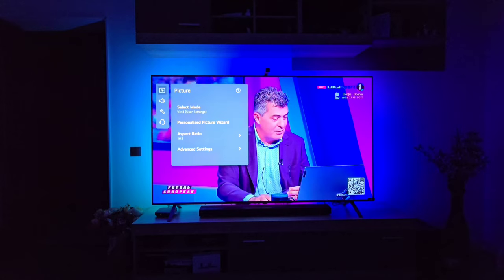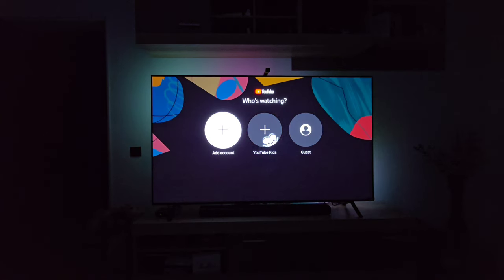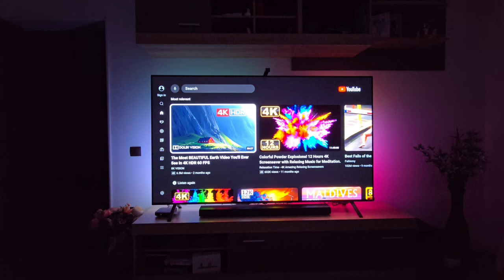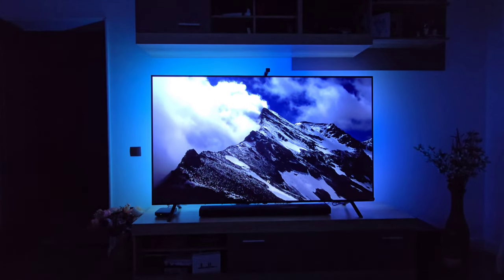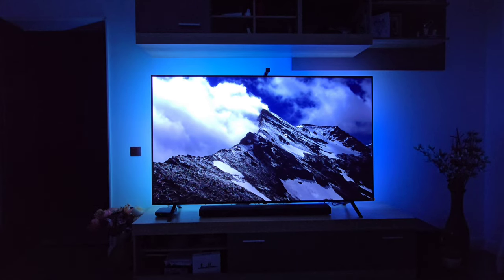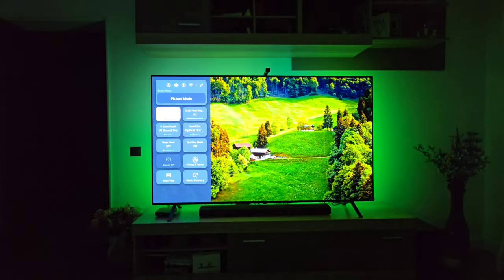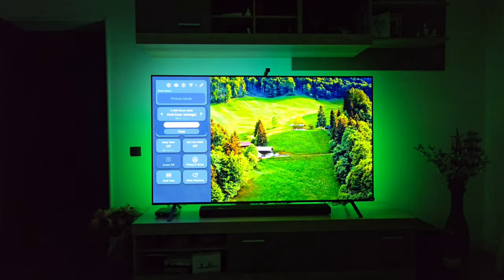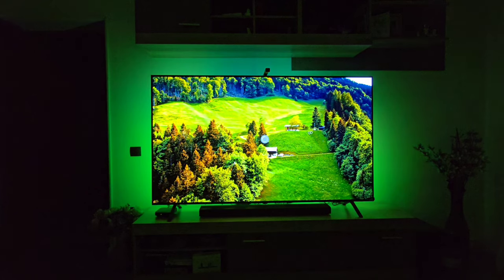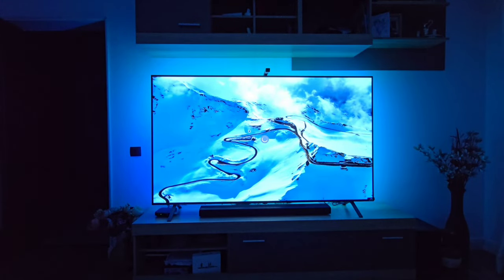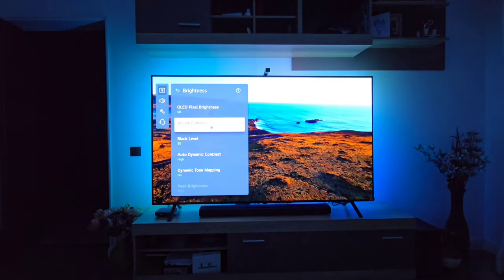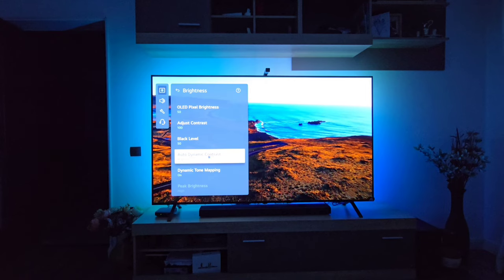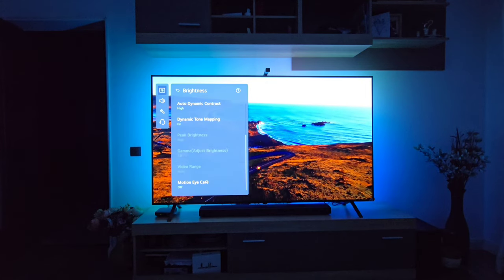If you're watching Netflix or YouTube and watching 4K HDR content, let's go to YouTube and find some interesting videos — for example this one. As you can see, the Smart TV has detected that this is HDR content. Going back to the menu, it's set to Vivid. In Advanced Settings: Brightness is set to 50, Contrast is set to 100, Black Level at 50, Auto Dynamic Contrast to High, Dynamic Tone Mapping is On, and Motion Eye Care is Off.